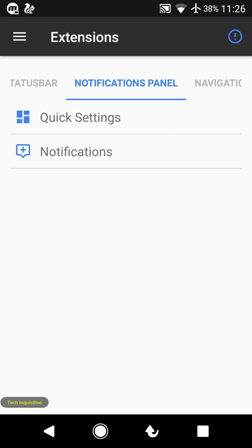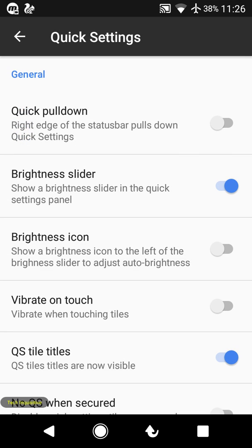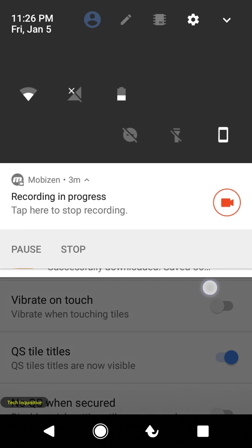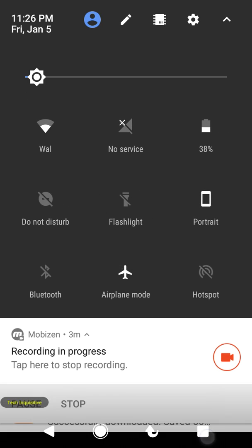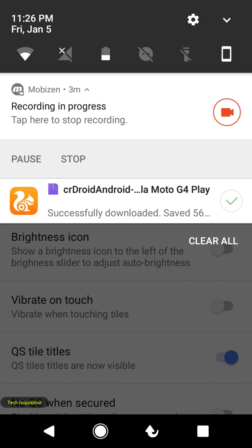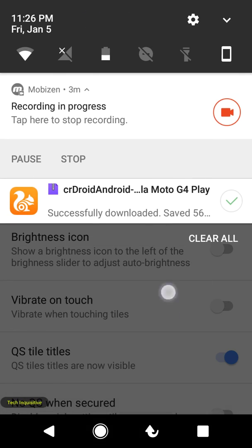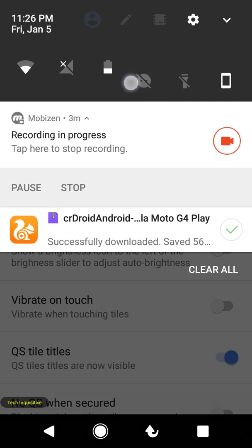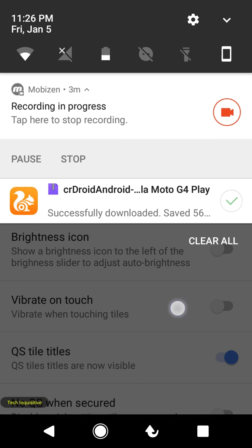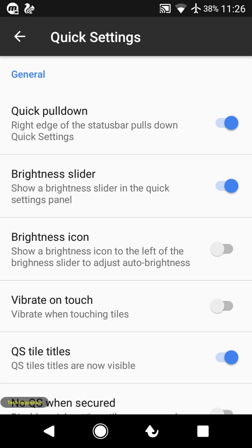In the notification settings, you can enable the quick pulldown option. If you swipe from the right edge of the screen, it will go straight to the quick settings panel. From the other end, it will first pull down the notification panel and then the quick settings.